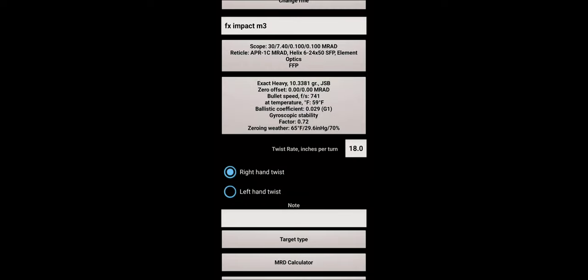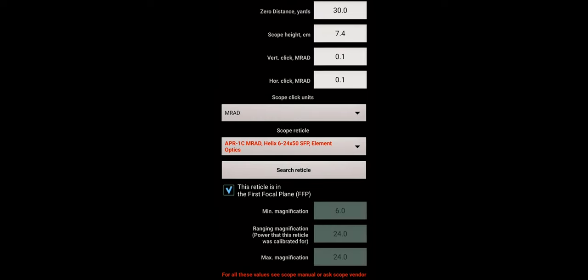The first thing you need to do is go into this information. You can put your name for your rifle—mine's obviously the FX Impact Mark 3. You go into your scope details. Your zero distance is what you would zero your rifle at—like I explained earlier, mine is 30 yards. Underneath that you've got scope height.